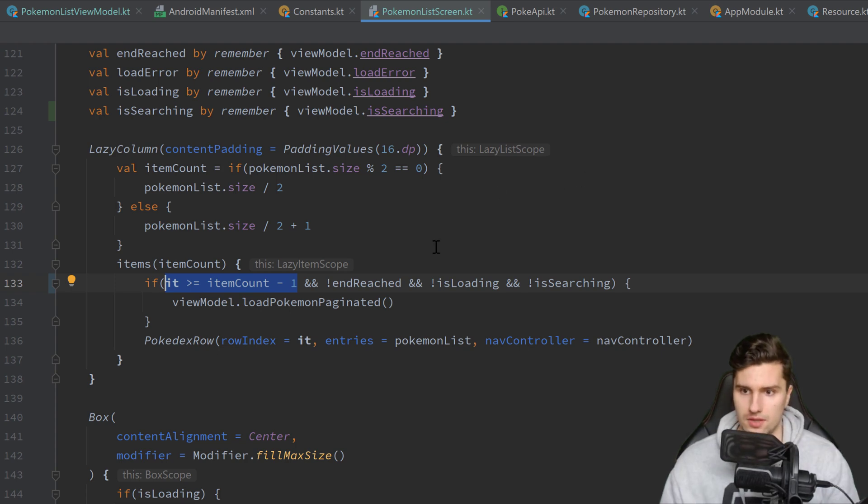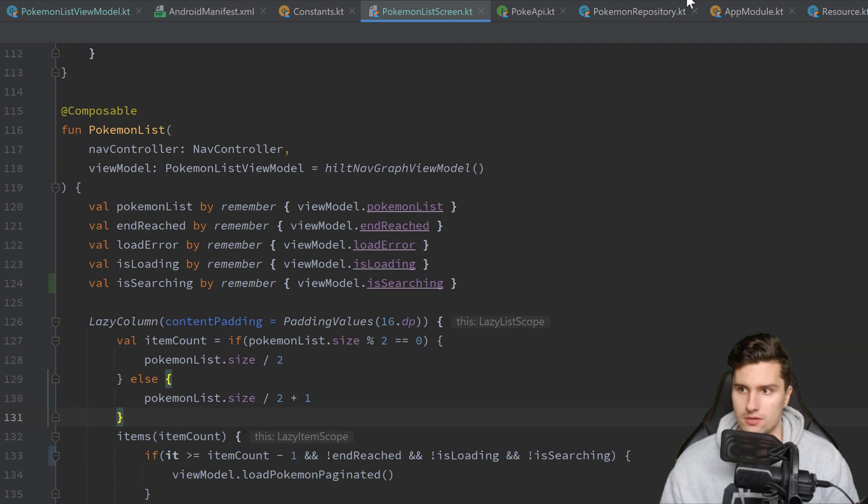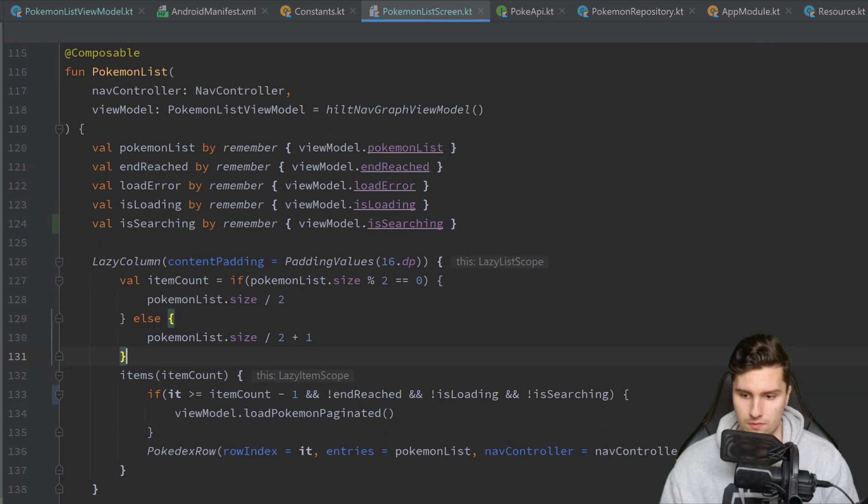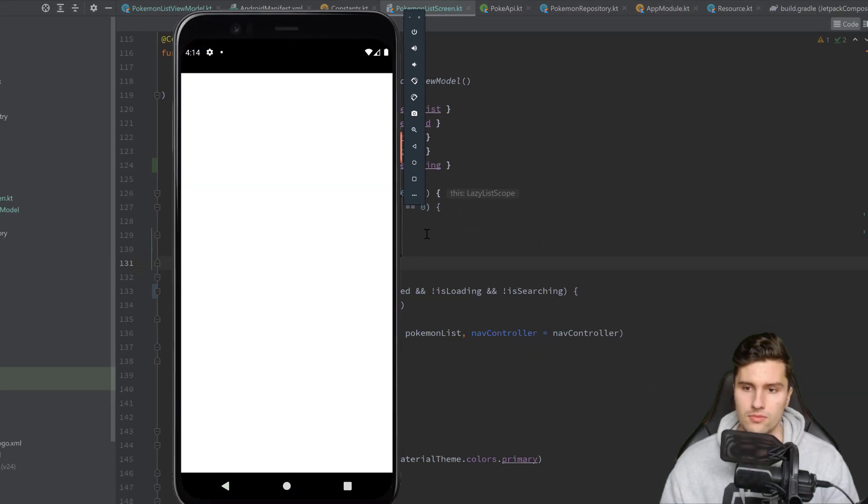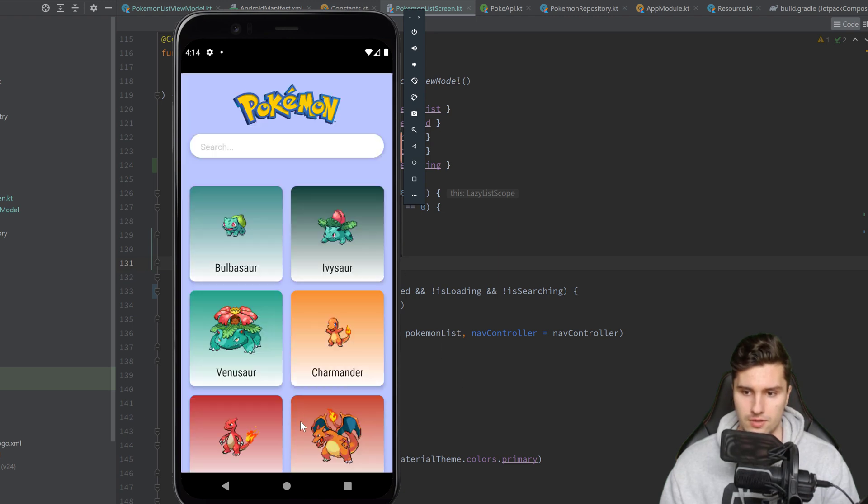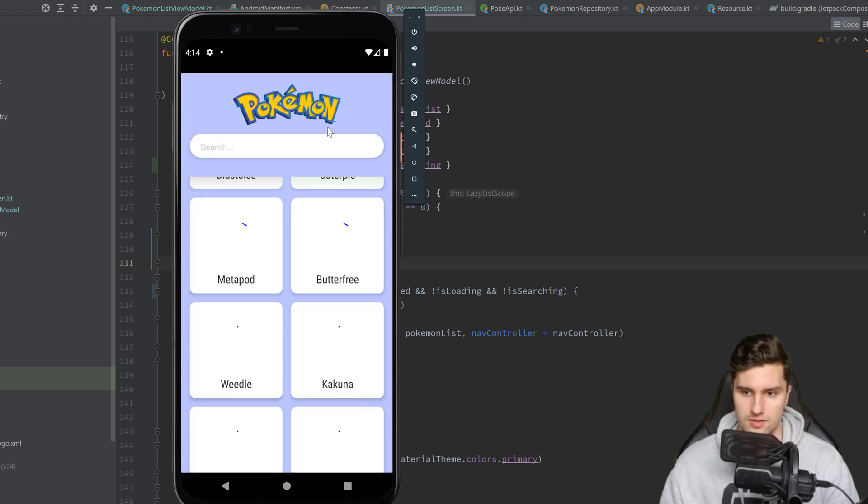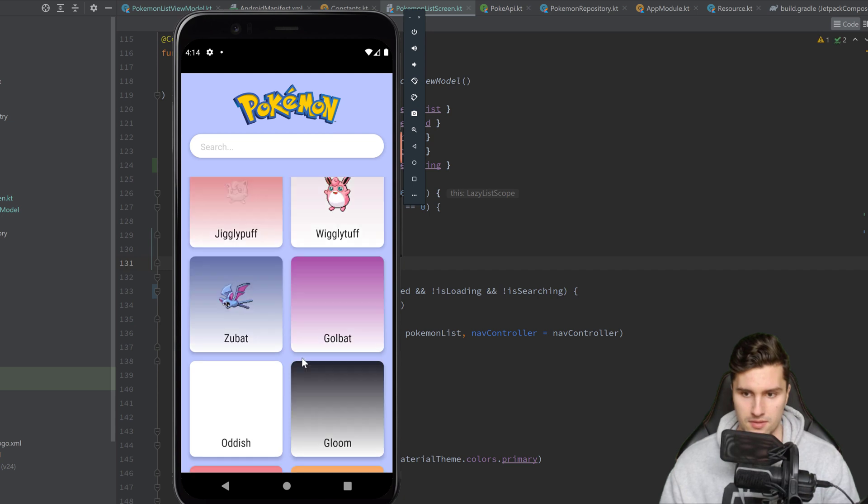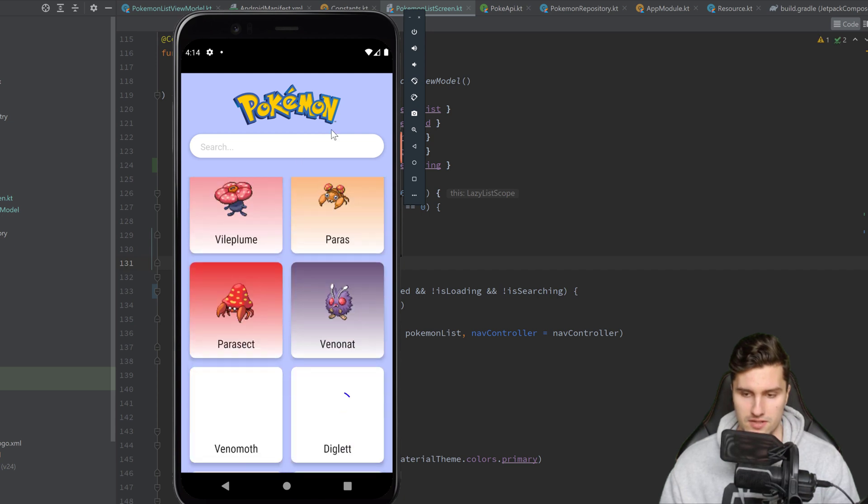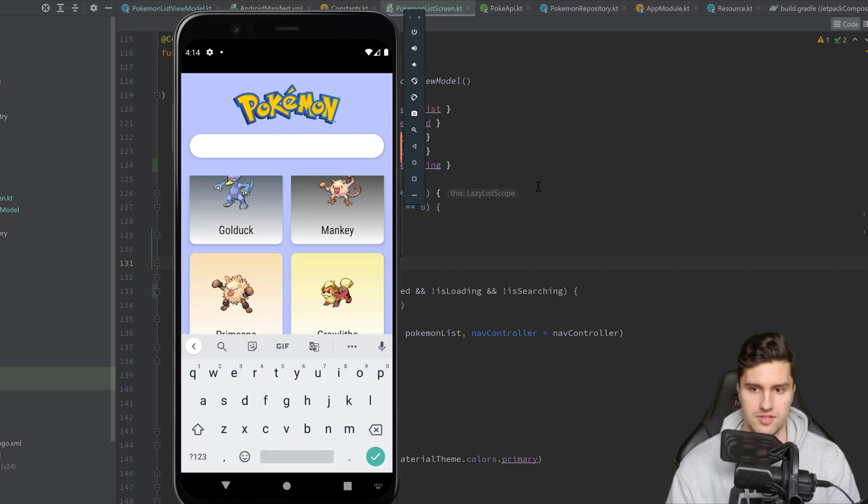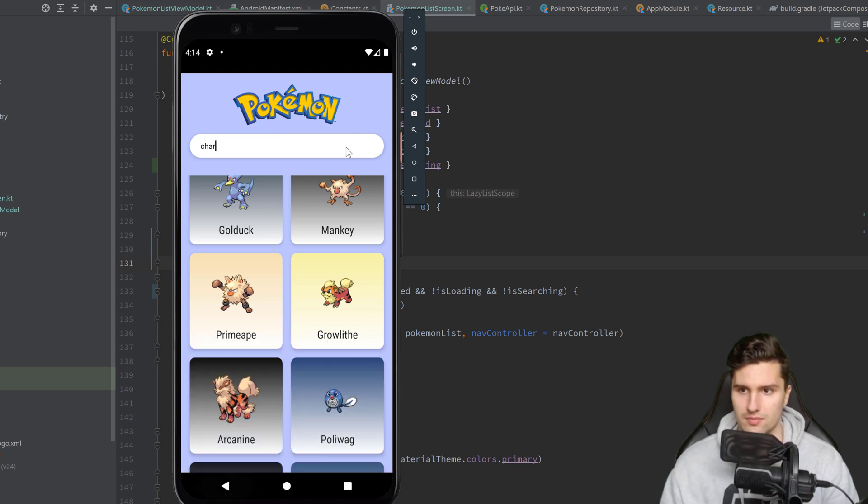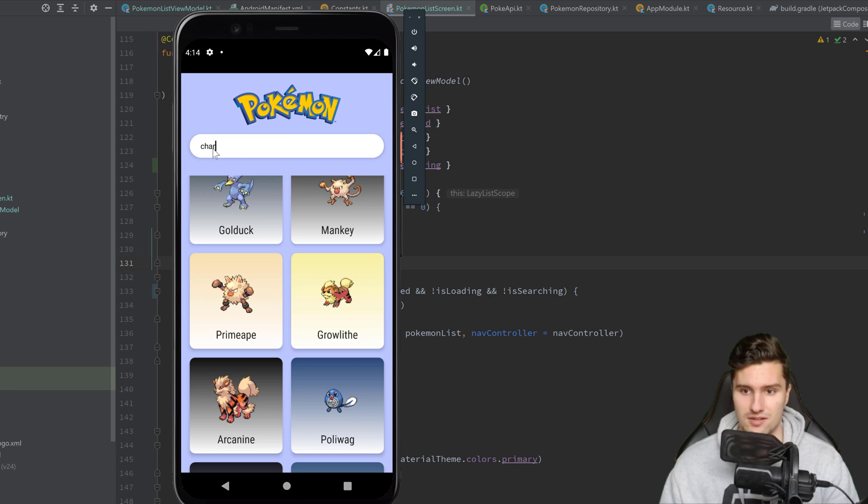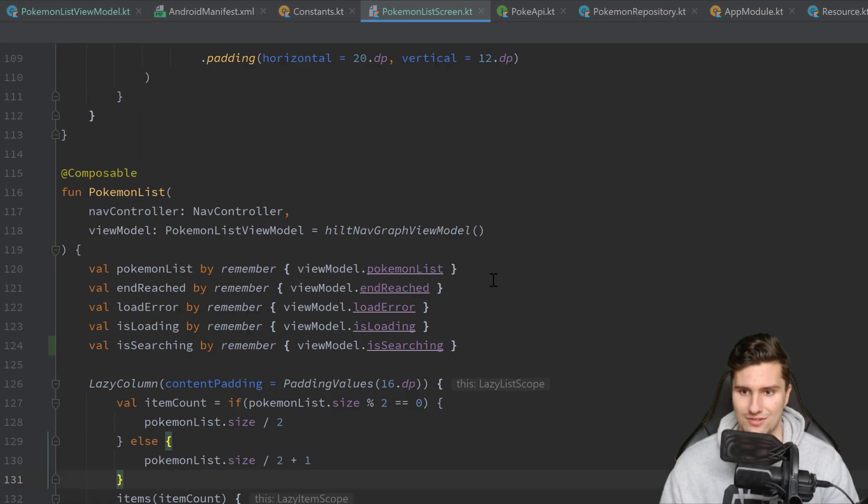So then that is actually it for the search. Let's run our app and see. Hopefully it works. So there we go, it loaded. Let's scroll a little bit so we actually find something. And if we now enter something, for example Charizard, it does not happen. Because I forgot to implement the functionality to actually trigger our function in our viewmodel. We didn't even call it.